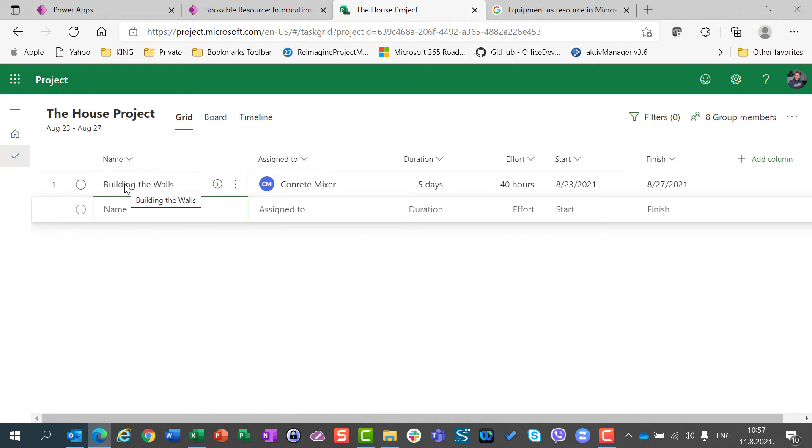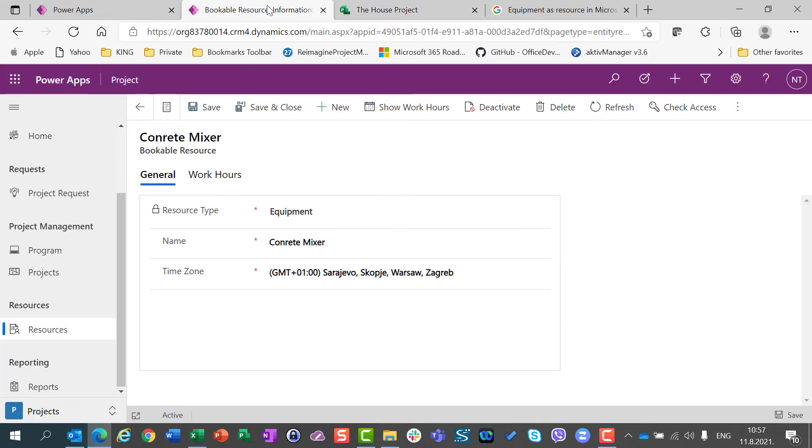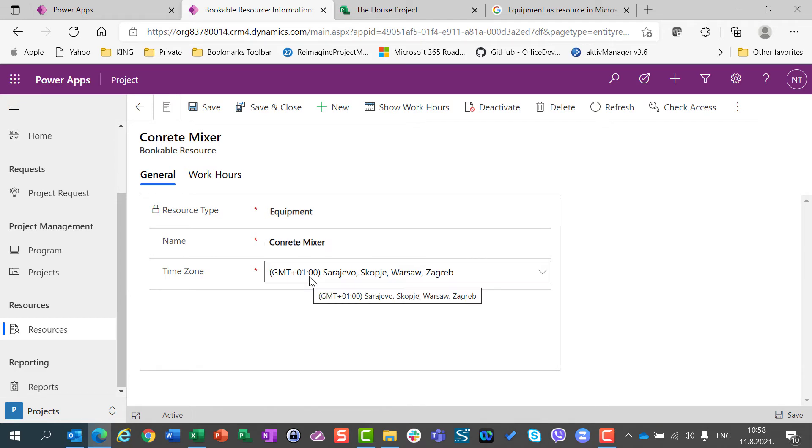So, concrete mixer for building the walls. But let's say that I need for these walls 100 bricks. Can I have material resource with not time assigned to that, but just, let's say, number of pieces? And the answer is no.